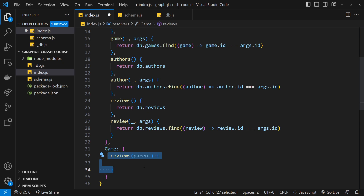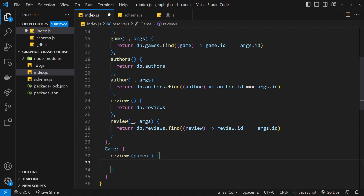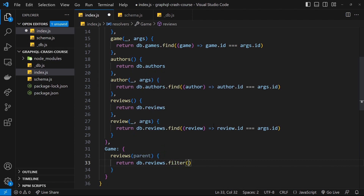The way this works: our entry point is a single game, so Apollo runs the initial resolver inside the query object to get that game. Then to resolve the reviews for that game, it looks to the game resolver object and finds the reviews resolver inside it. Inside this function, we access the game's id via the parent argument, because the parent argument is a reference to the value returned by the previous or parent resolver — in our case the game object returned by the initial query resolver.